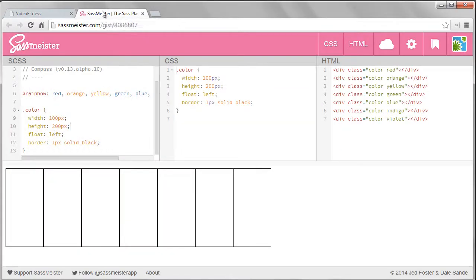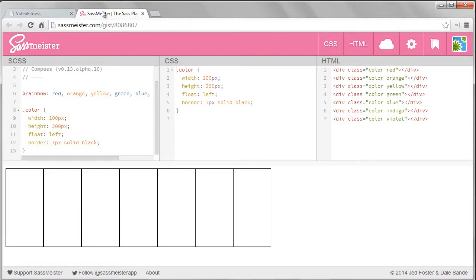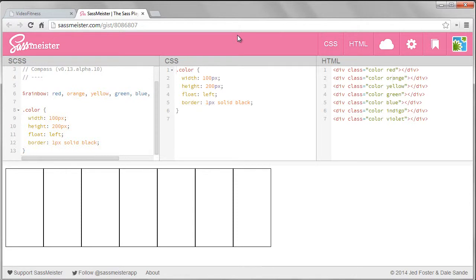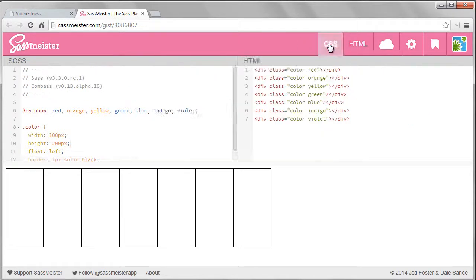We will use the SASS Meister website again to do this. If you click on the link attached to the lesson, you can get the starting code to work along with me. I have seven boxes that are all floated to the left. They have a border around them so we can see them right now. If you open the gist and you don't see your CSS and HTML tabs, you can click on these to toggle them to get them to show.